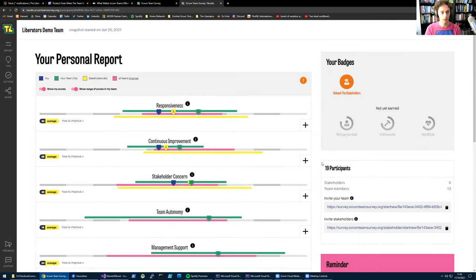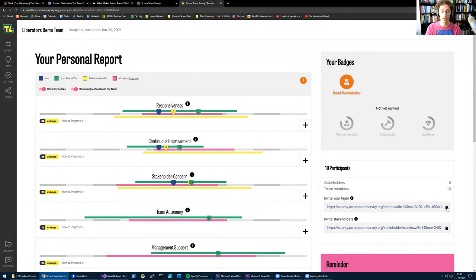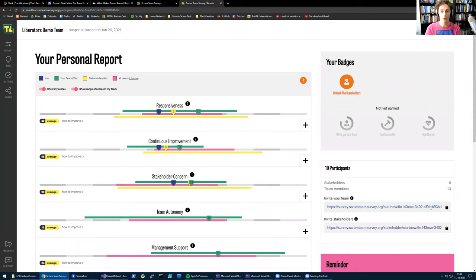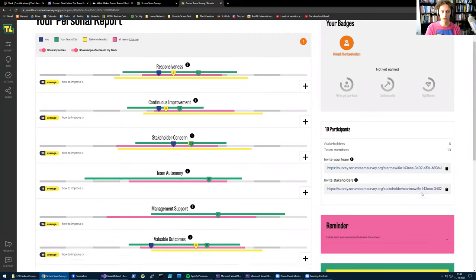As Barry already said, you can also invite your stakeholders. You can do that from here with these links, and you can invite more team members. There is no limit to how many people you invite. That's totally up to you. We do recommend very strongly to invite stakeholders because they are in the best position to determine how effective your team is from their perspective. Are they satisfied or not? So if you can, really try to invite stakeholders.